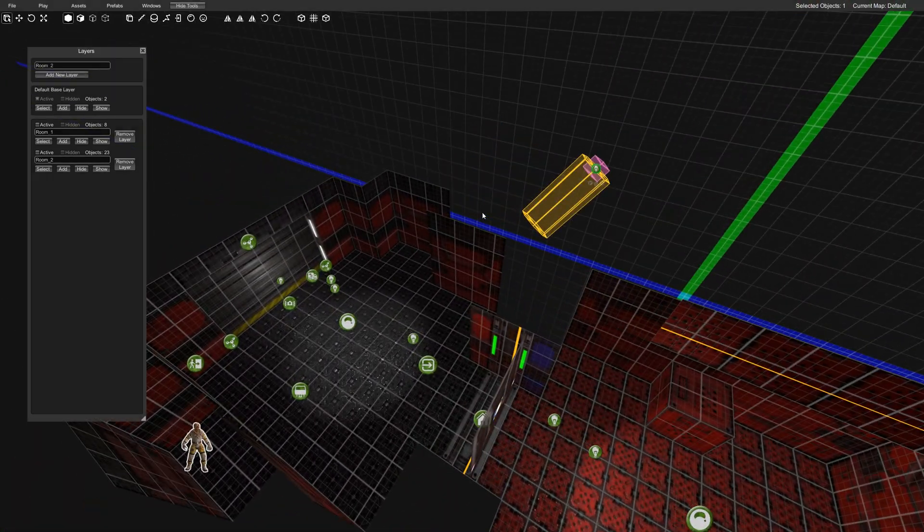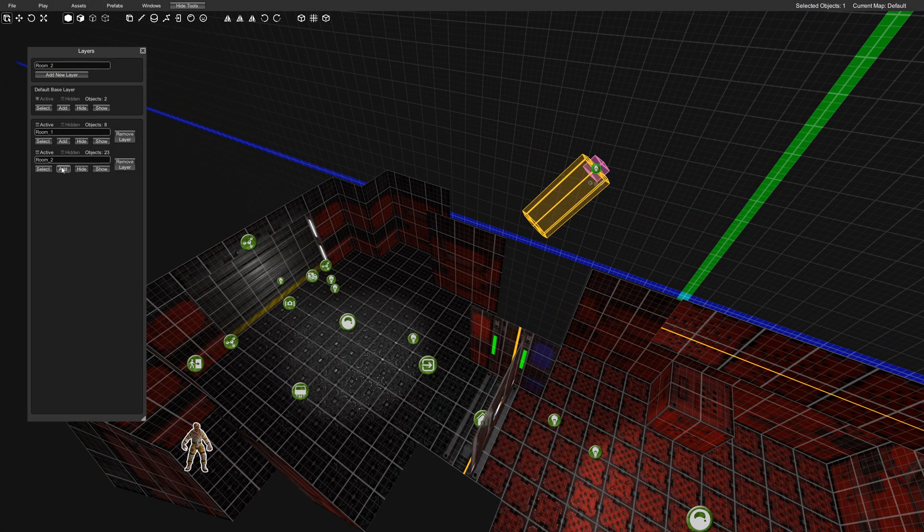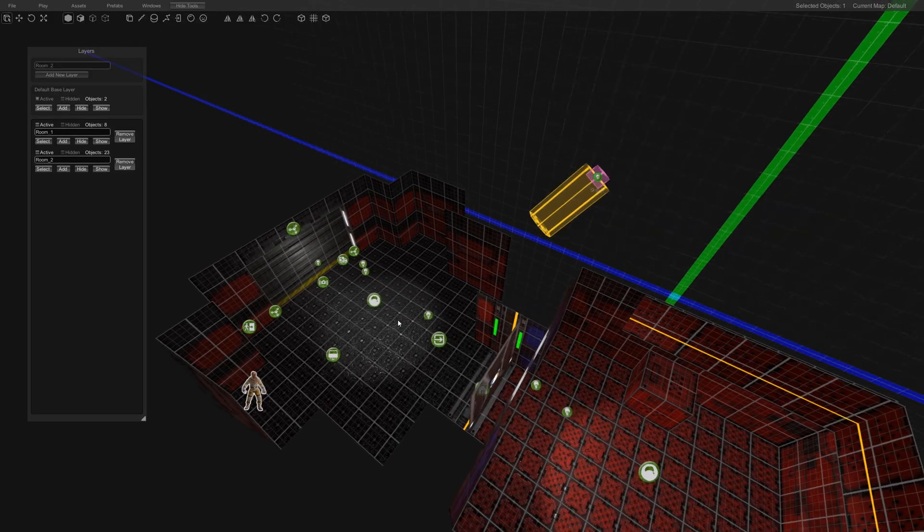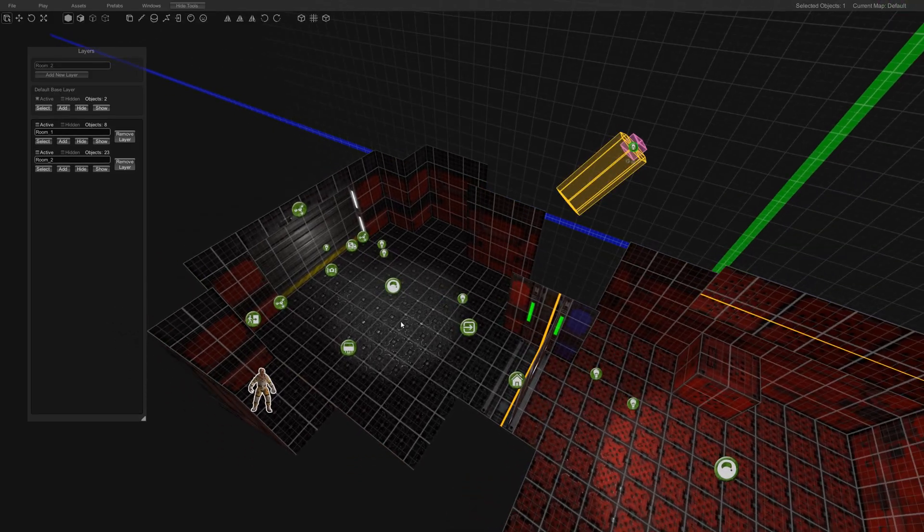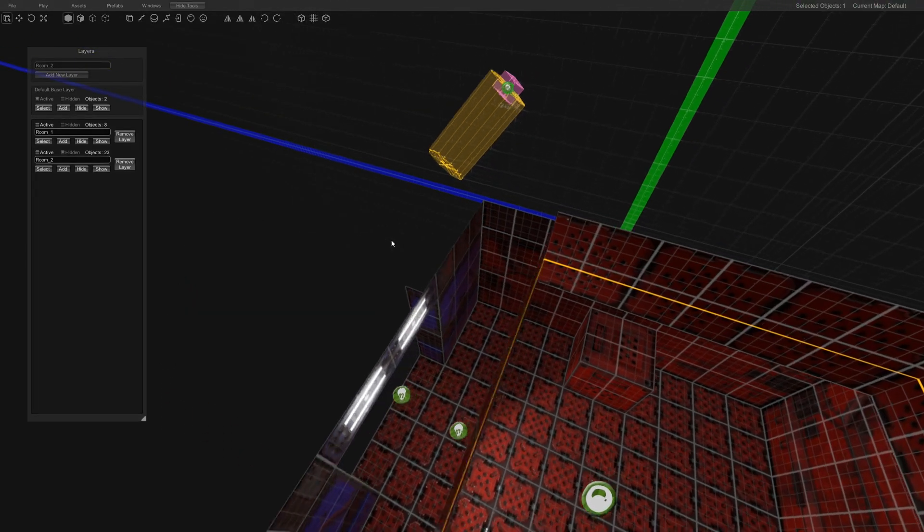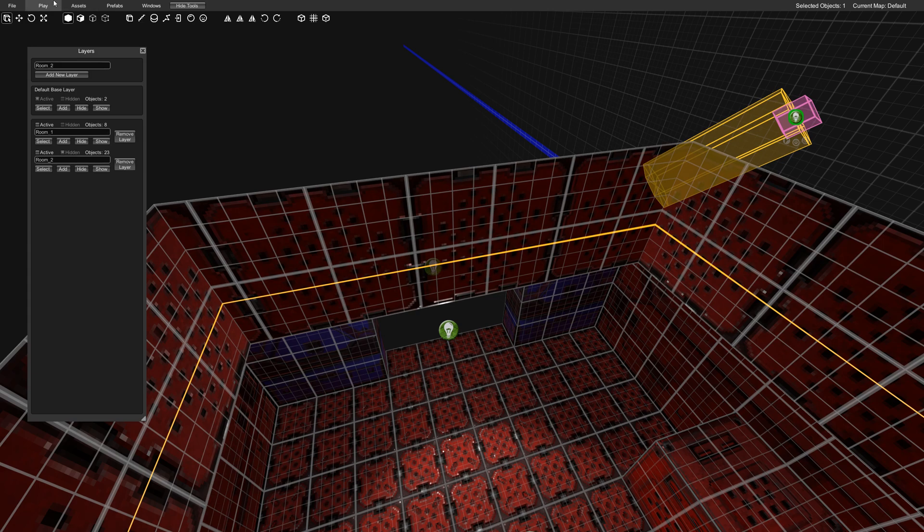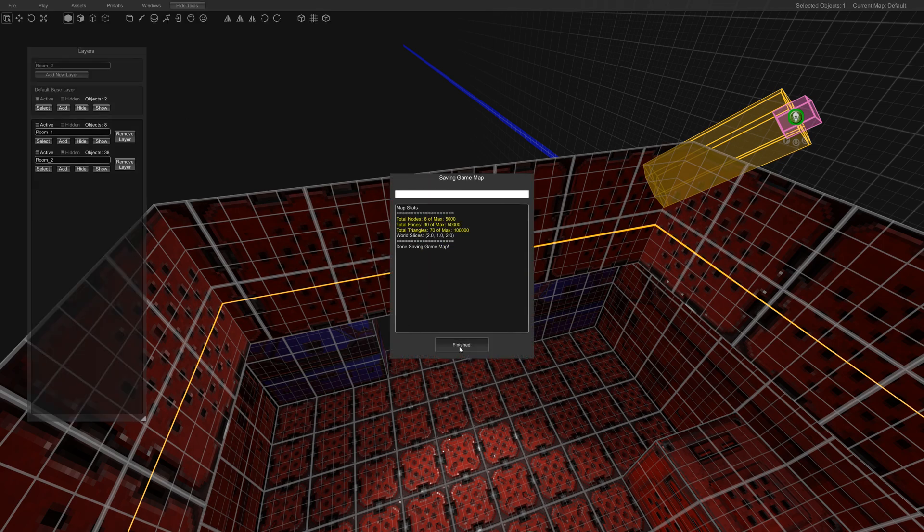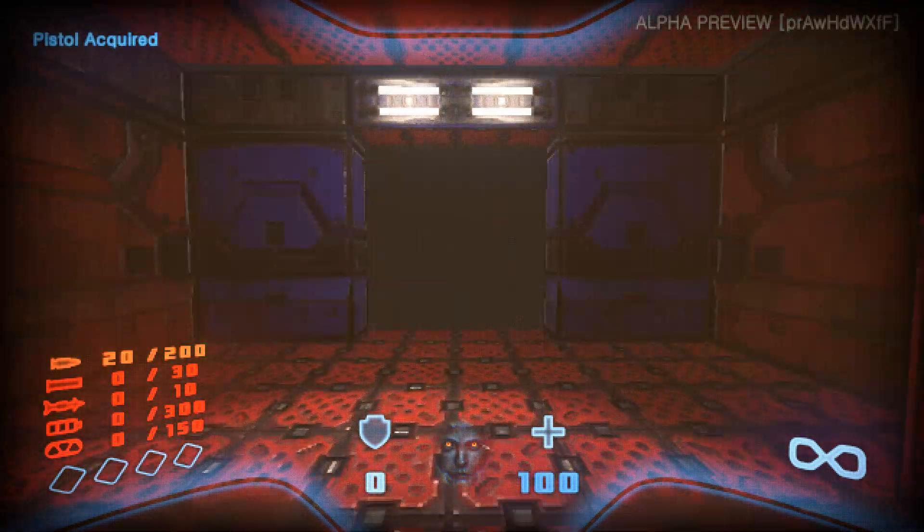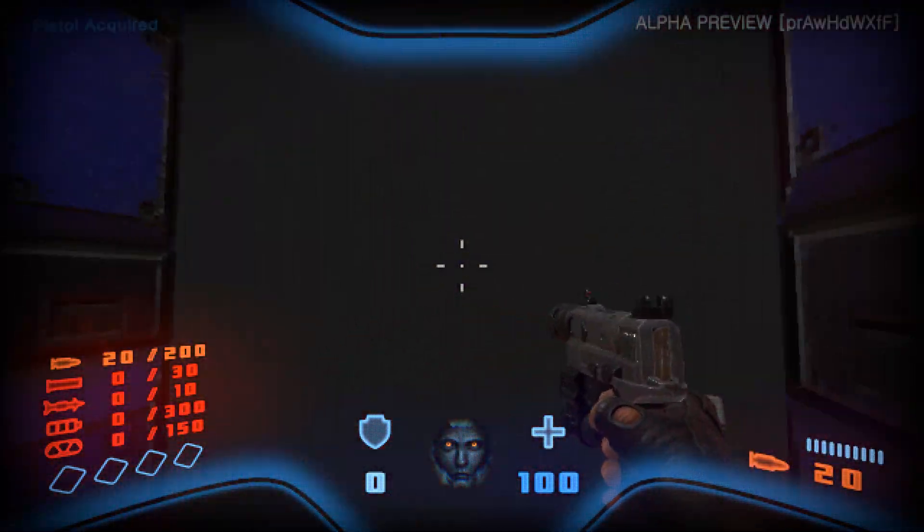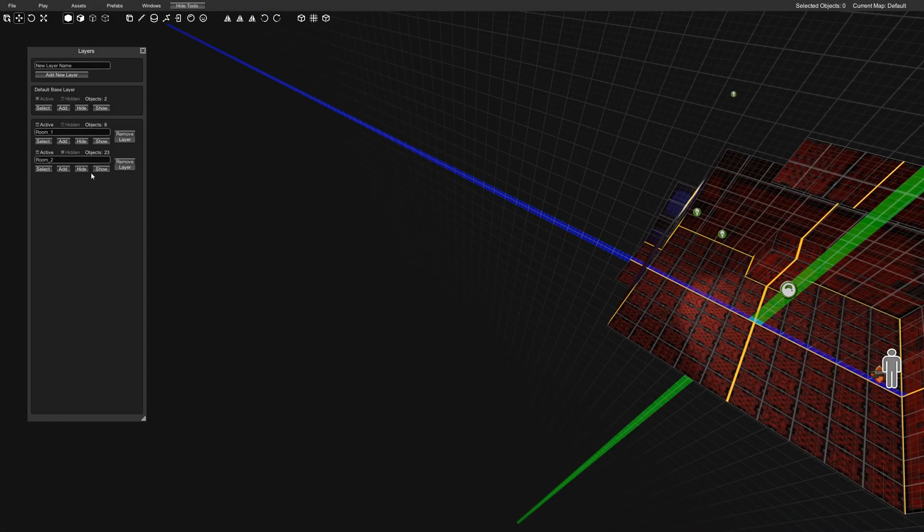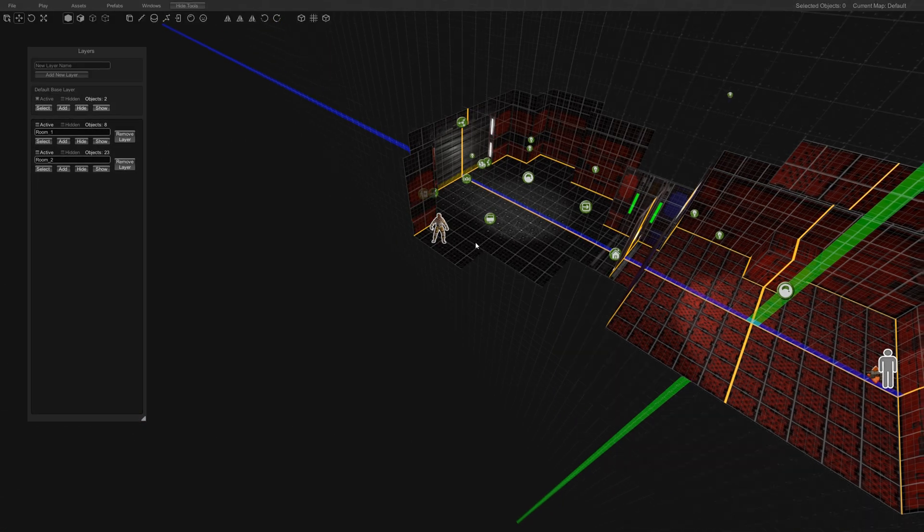And one of the neat things about this too is if you've made something here and you're not sure if it's going to work or not for the layout, you can always just hide this and then it'll stay hidden. So when I play the map from here, you can see that it doesn't exist here anymore. And then we can bring it back.